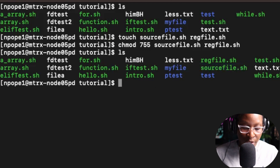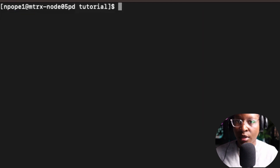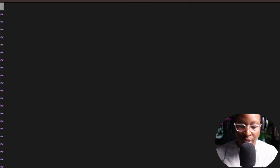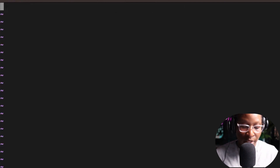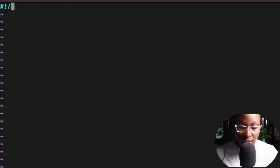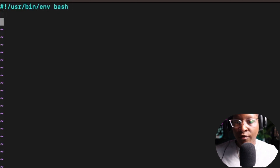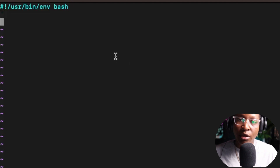I'm going to clear the screen using the clear command, and I'll use vi as the text editor. So I'm going to open vi source_file.sh. Inside of the source file, I'm going to create some functions or variables.